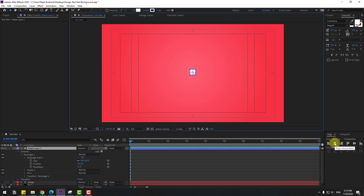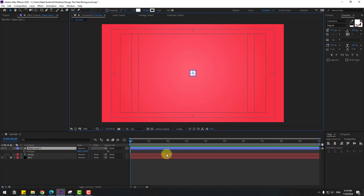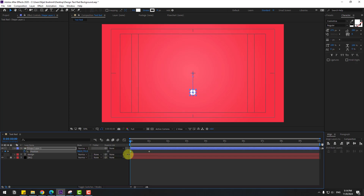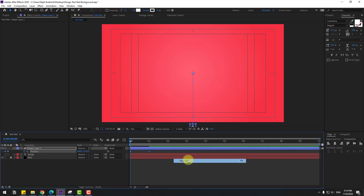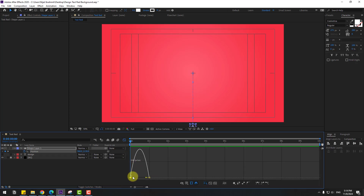Select the shape layer, go to Align, click the center icons to move it to center. Press P to open position. Go to one second, create a new keyframe, go back and move it down. Select the keyframes and make it easiest.